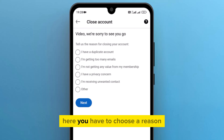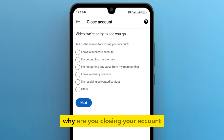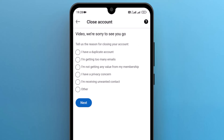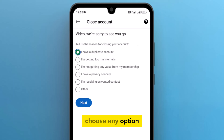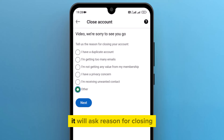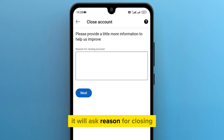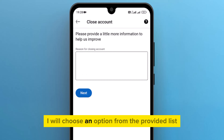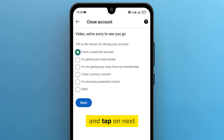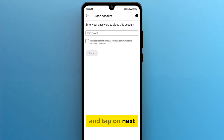Here, you have to choose a reason why you are closing your account. Choose any option. If you select 'other', it will ask for a reason for closing. I will choose an option from the provided list and tap on next.